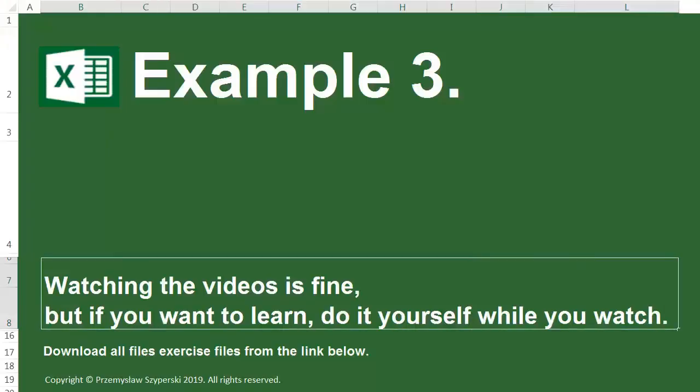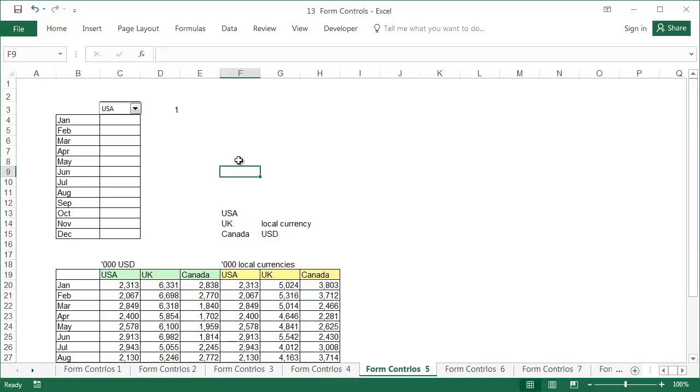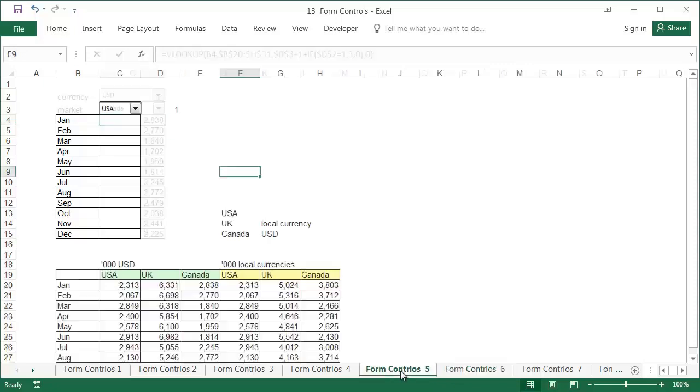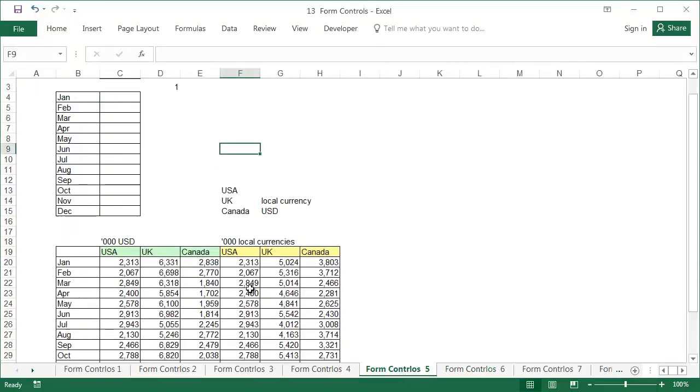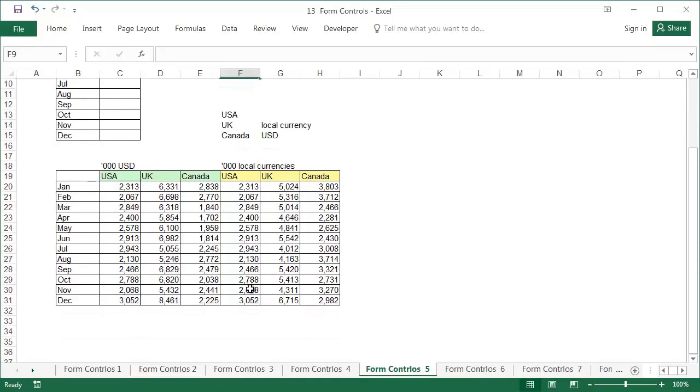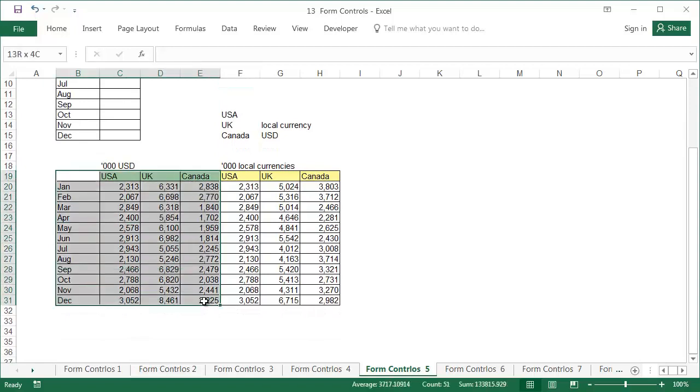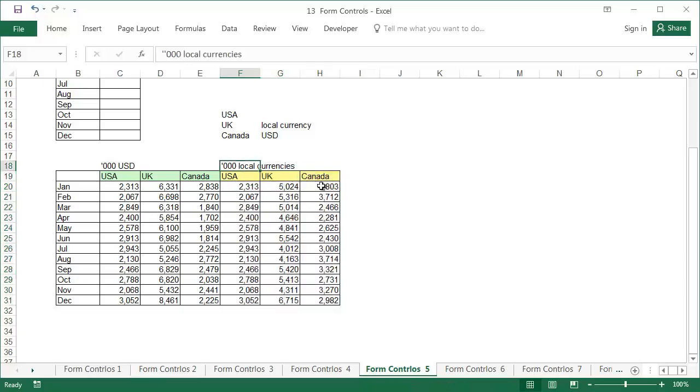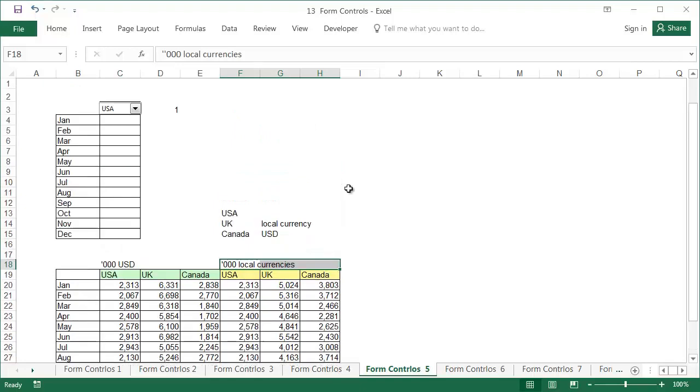Example 3. The data can be found in the worksheet Form Controls 5, and the finished example in the worksheet Form Controls 6. The data table from the previous example has been extended by an additional 3 columns with some more data for the same countries, except it isn't in dollars, now it's in the local currencies. So we'll add a second combo box to select the type of currency.